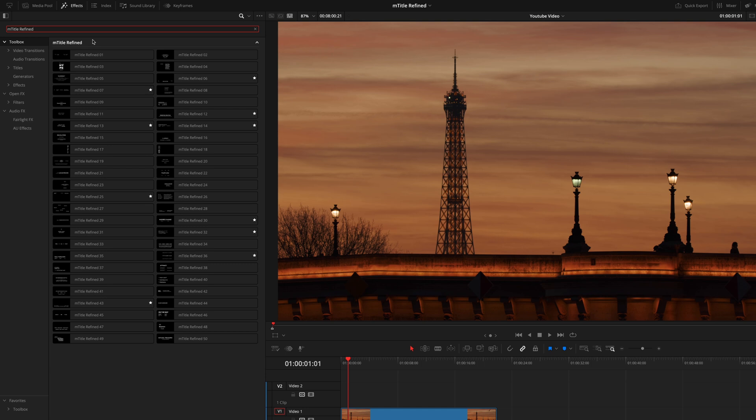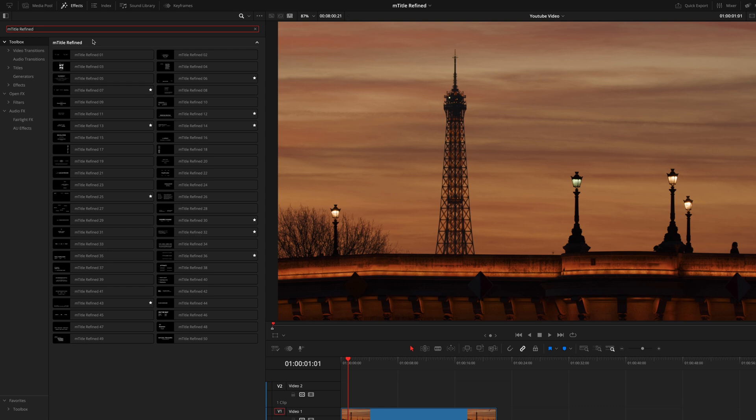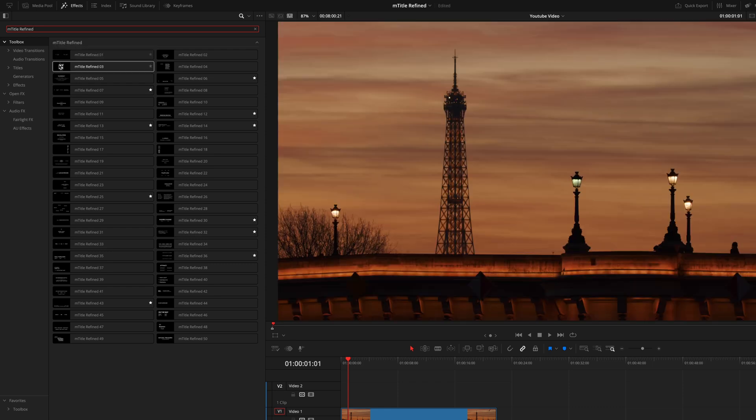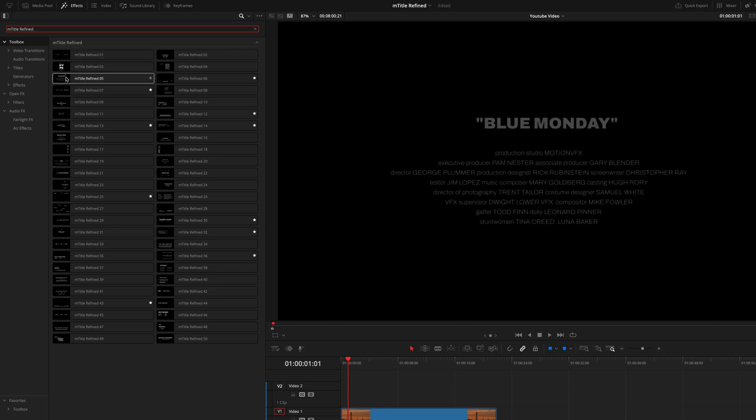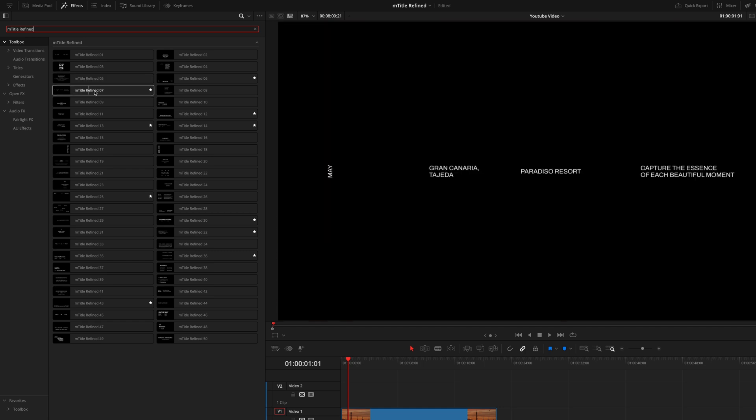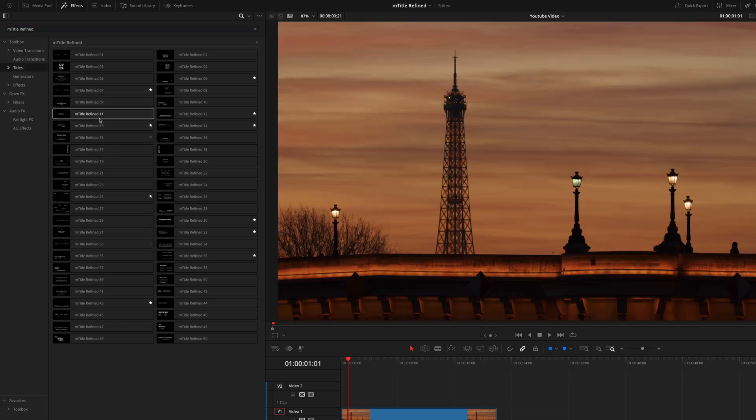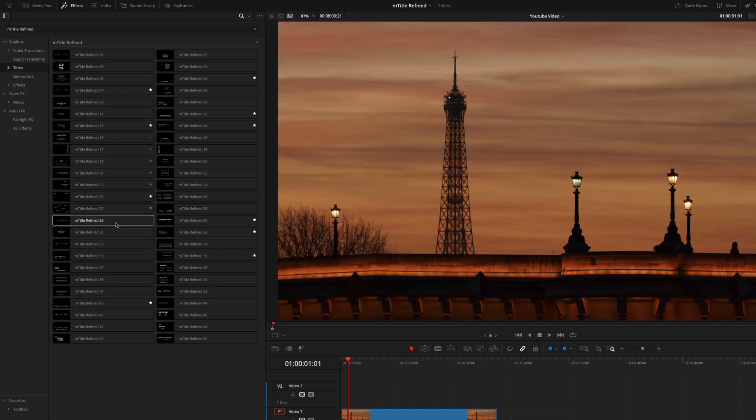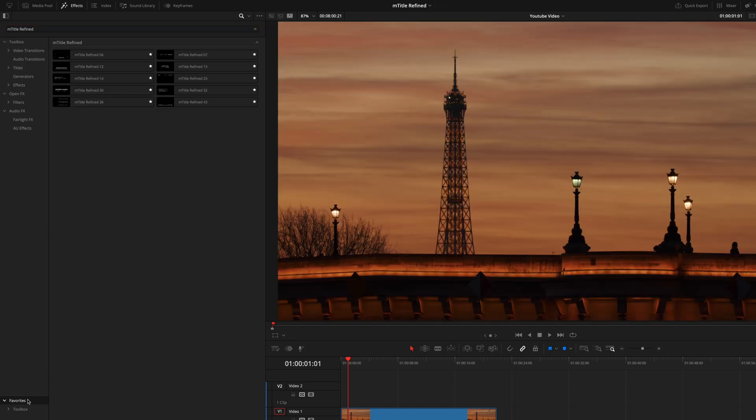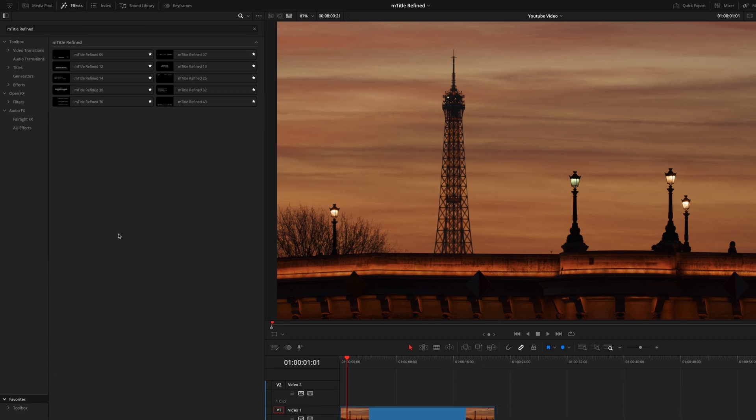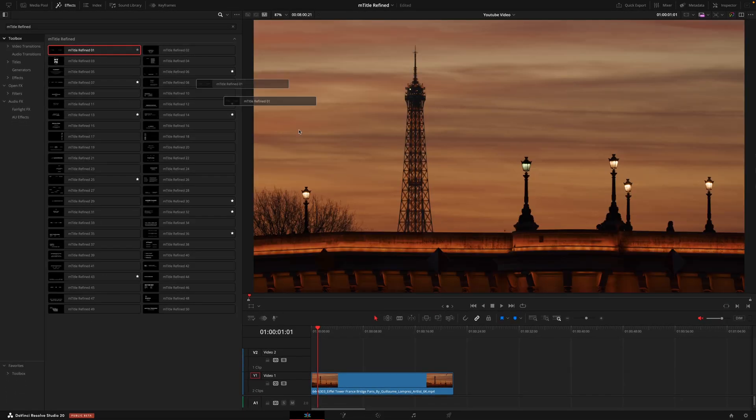They're super easy to use and adjust so you'll be able to take your videos to the next level in no time. Getting started, I first recommend going through and familiarizing yourself with the pack. Just hover over all of the options so you can start to get to know what's here. If there's any that catch your eye you can hit the star and they'll be in your favorites. As you can see I already have 10 that are my go-tos.